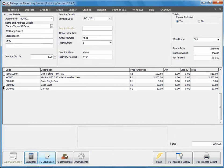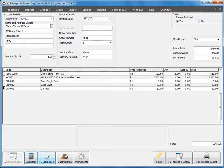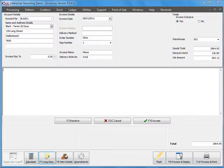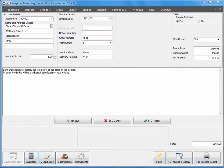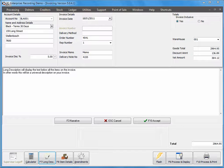In this training session we're going to discuss the long description option for invoicing. The long description will allow you to type a message that will be displayed below all your items on your invoice. You can have a narrative.